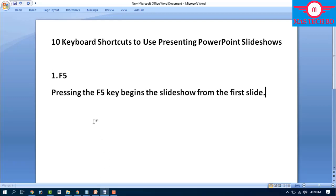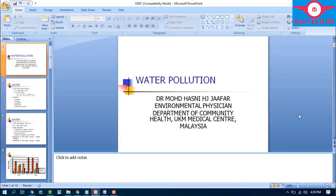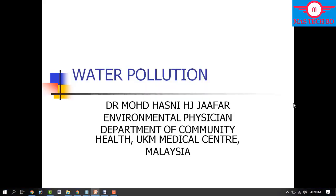Step number one: F5. Pressing the F5 key begins the slideshow from the first slide. For example, in Microsoft PowerPoint, press F5 and the slideshow automatically starts from the first slide.